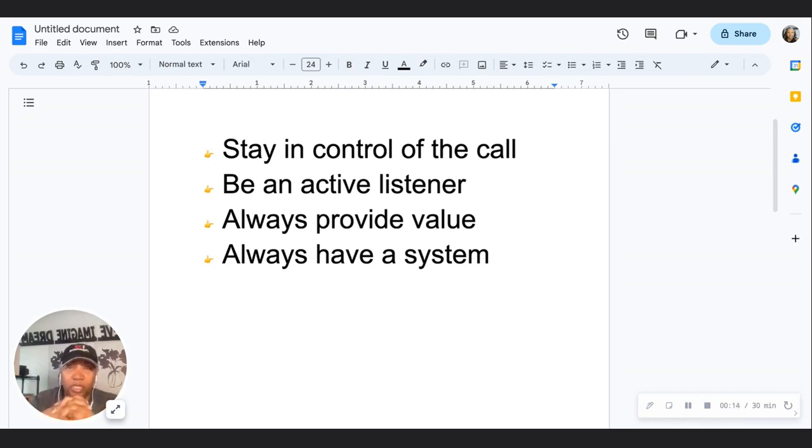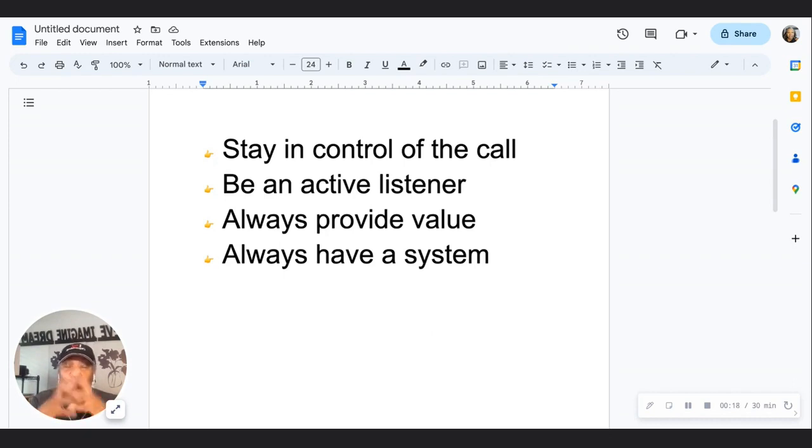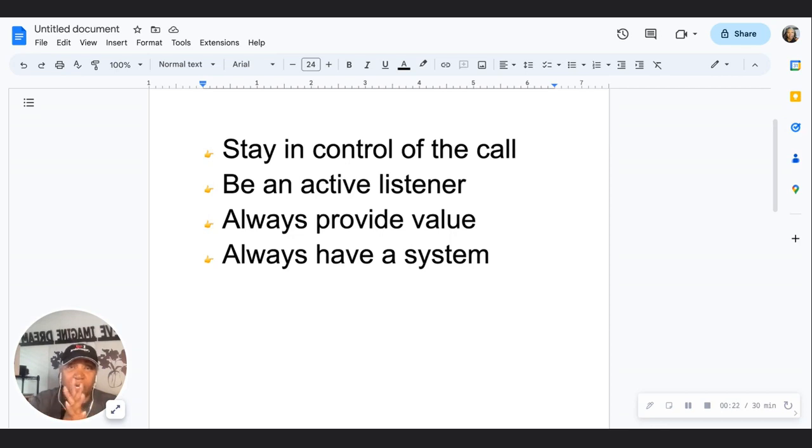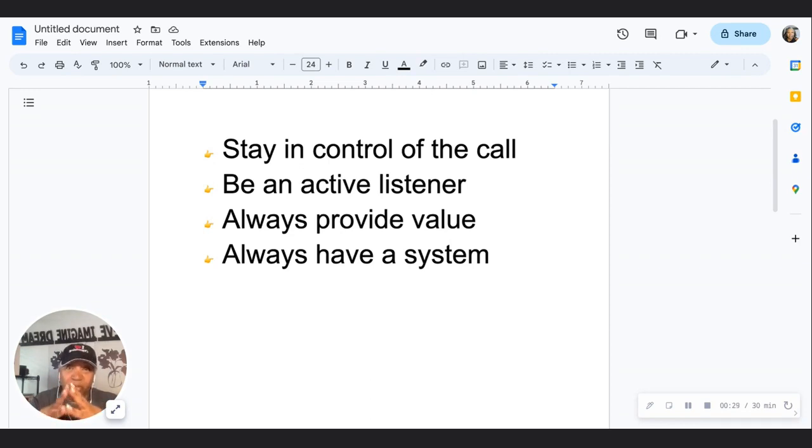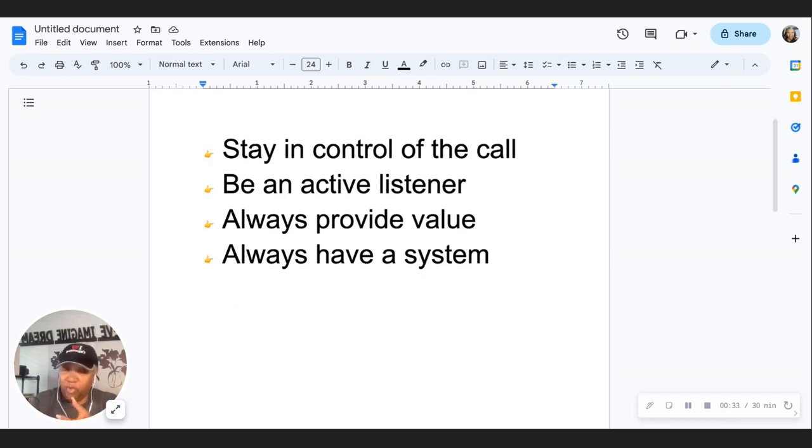I was recently on a call with one of my clients, and one of her questions was about handling discovery calls. Discovery calls are actually a significant part of your business.